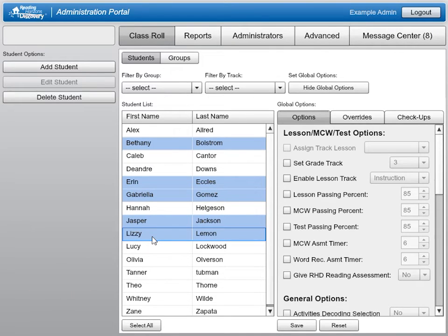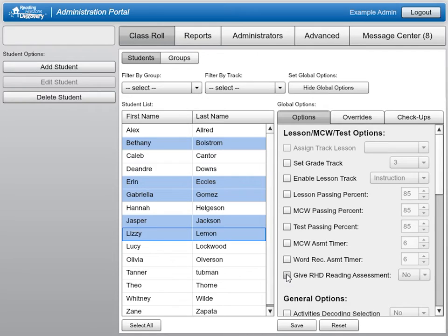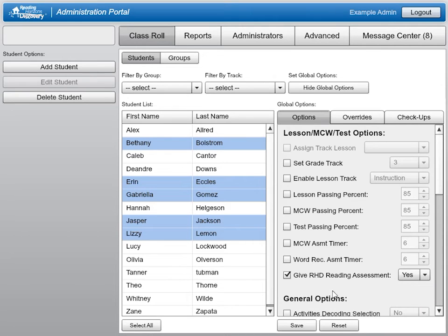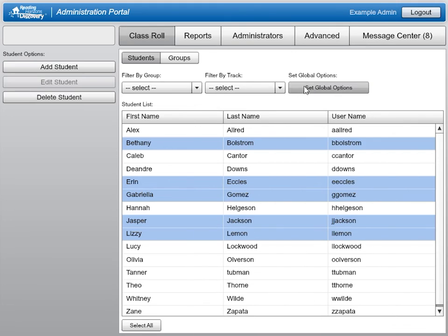Once you have selected the names of students you would like to assign the assessment, move to the right of the screen and check the box next to the option Give Reading Assessment. Choose Yes in the drop-down menu and click Save.